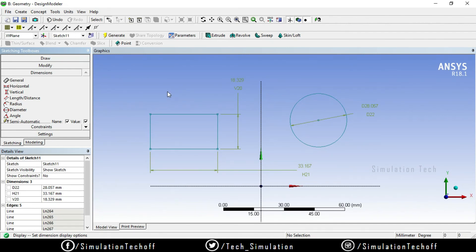That covers all the features available in Dimensions — General dimension and display. In the next video, we will look at what we can do with Constraints and how to use them. I hope you enjoyed this video — please give a thumbs up and subscribe to our channel. See you in the next video.